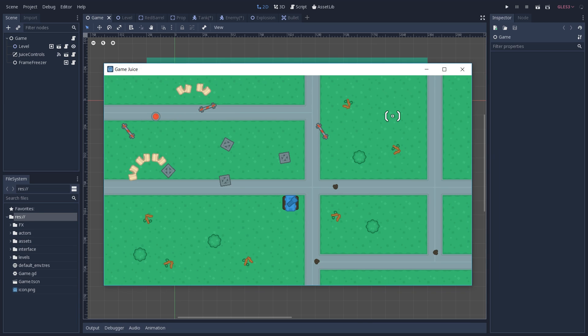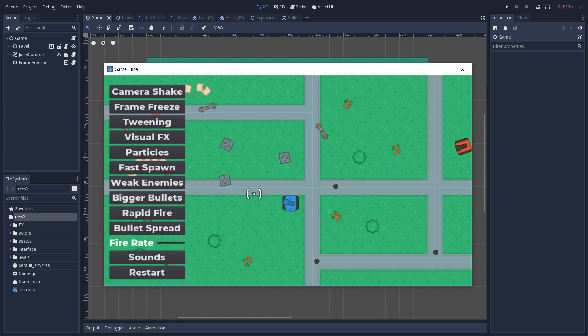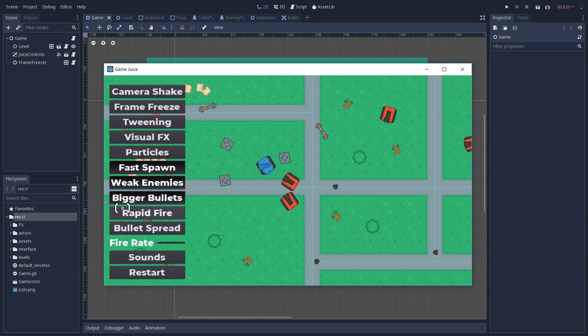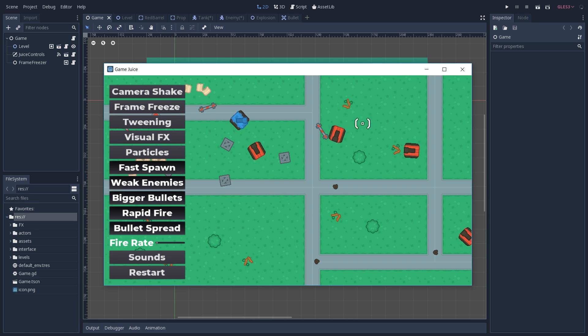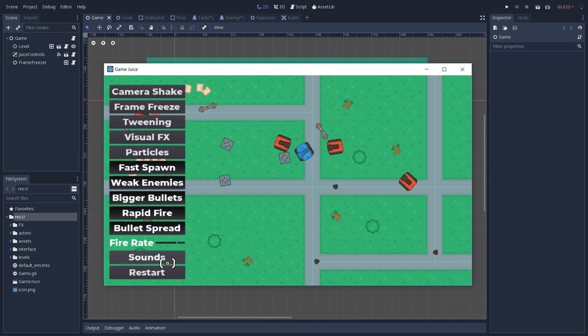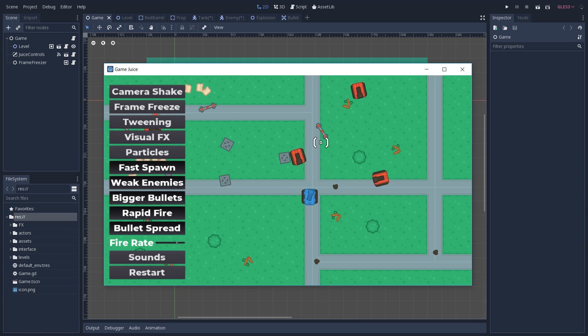Now, before diving into the code, let's see what we are going to cover here in our demo. We're going to take a look at our spawn system, how we make our enemies weaker, increasing the size of our bullets, our rapid fire, our bullet spread, and also increasing our fire rate. And finally, of course, we're going to see how our sound works.